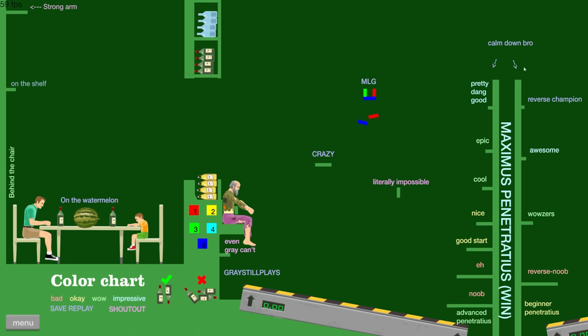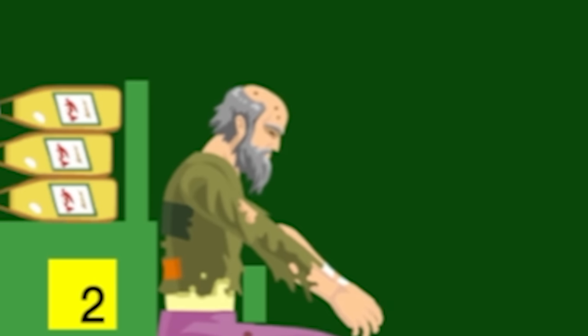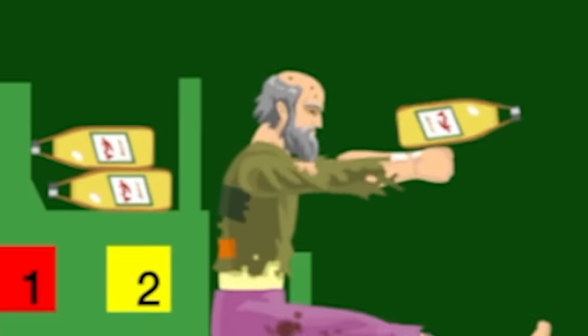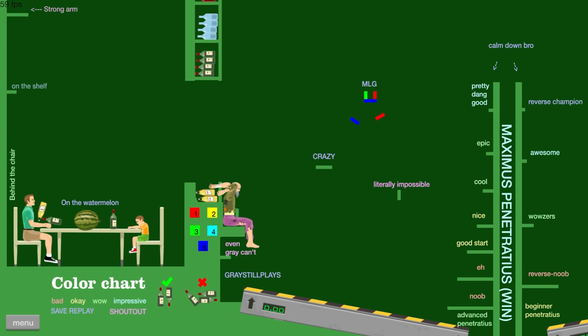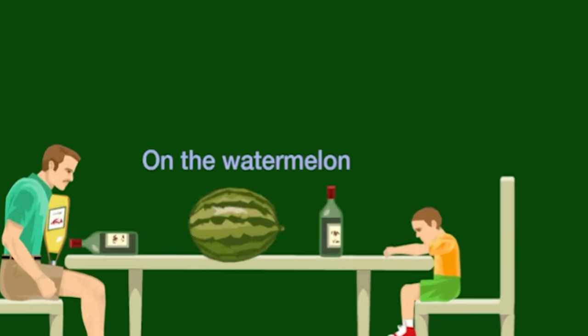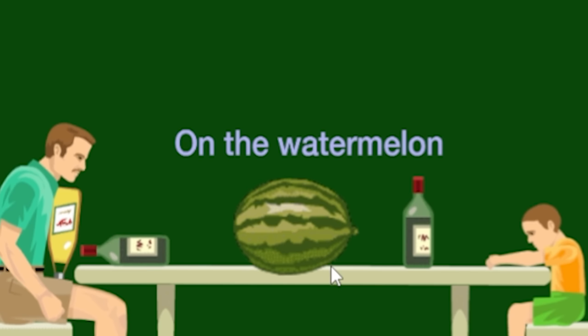Alright, we're checking out the only game where you either calm down or you die. It's Happy Wheels. I love the fact that there is an area right here where you can bottle flip a bottle onto a watermelon.